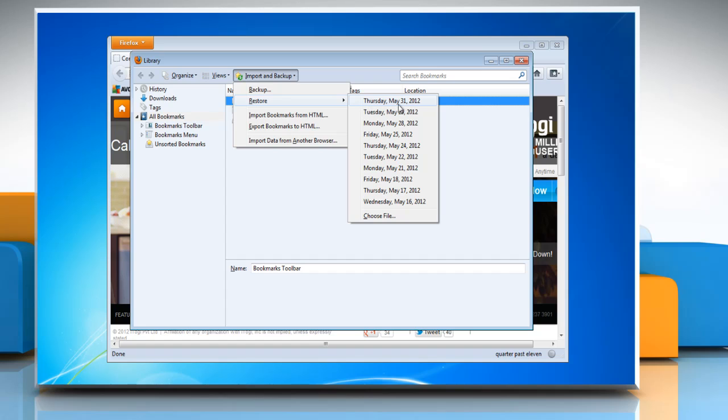Click the most recent bookmarks backup or click Choose File to select an older backup file.